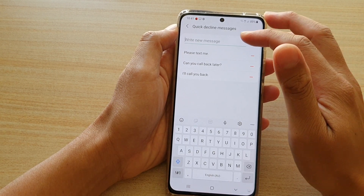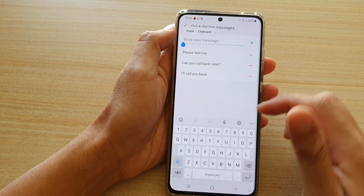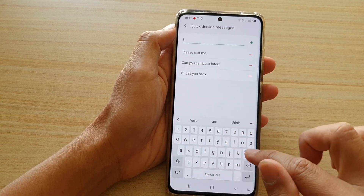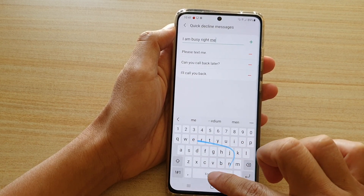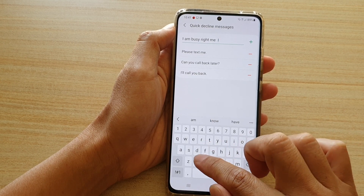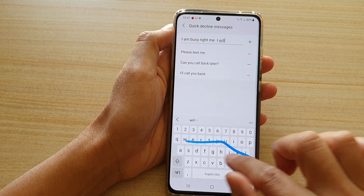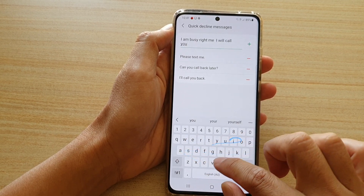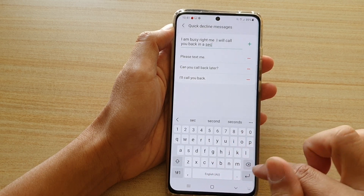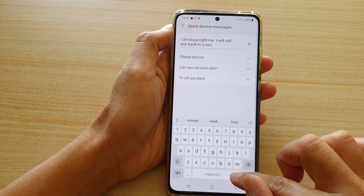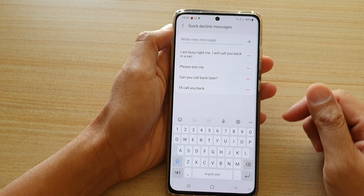In order to create a new custom text message, you can just type in here, then tap the add button and that's it.